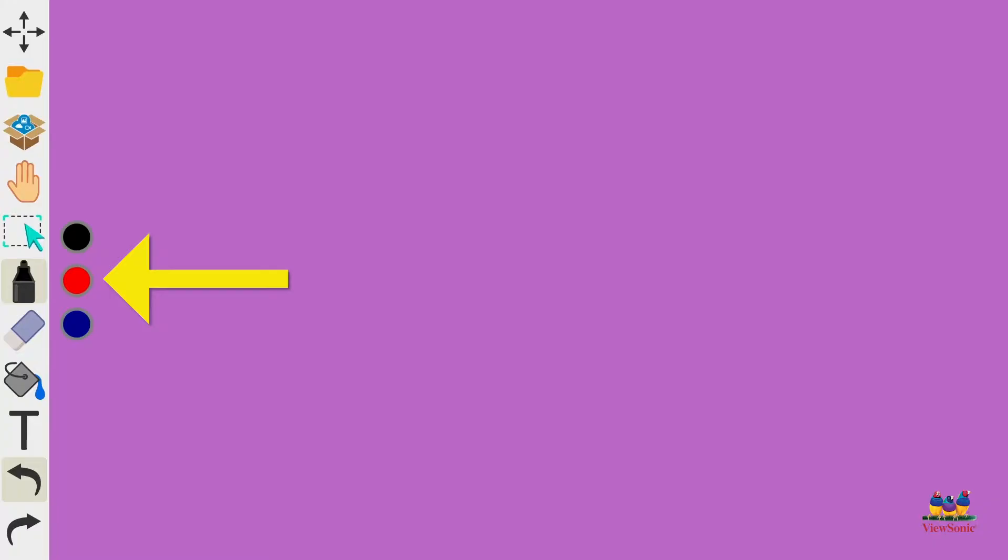When you select it, you'll see three dots. These are like your quick color changers, so you can switch quickly between red, blue, and black for your pen tool.